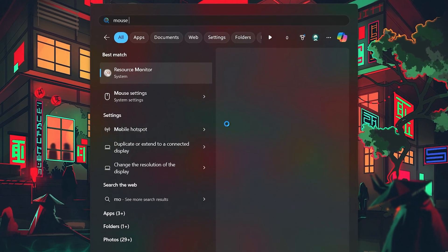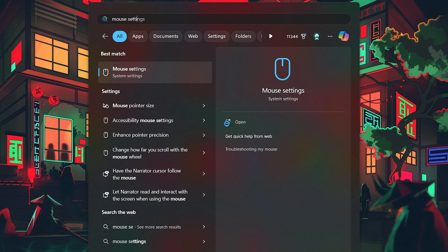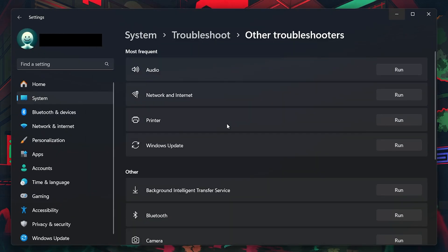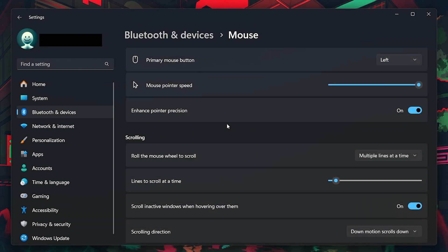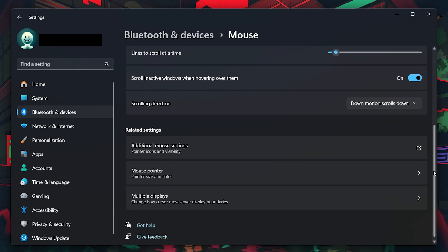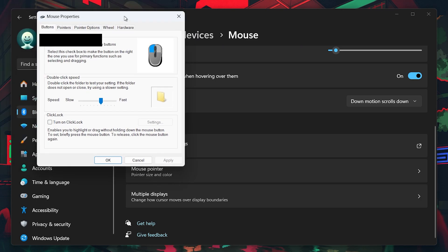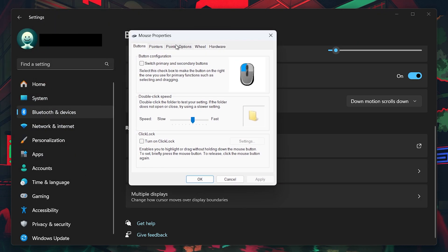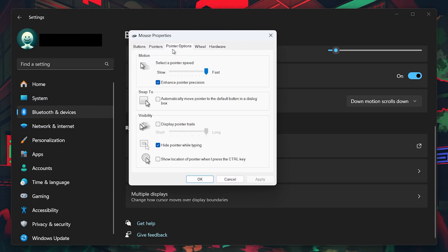In your Start menu, search for mouse settings and hit enter. Access the Pointer Options. In the Mouse Settings window, scroll down and click Additional Mouse Options. Go to the Pointer Options tab and uncheck the box labeled Enhance Pointer Precision. This will disable mouse acceleration. Click Apply and OK to save your changes. With mouse acceleration off, your aim will feel more predictable and consistent.